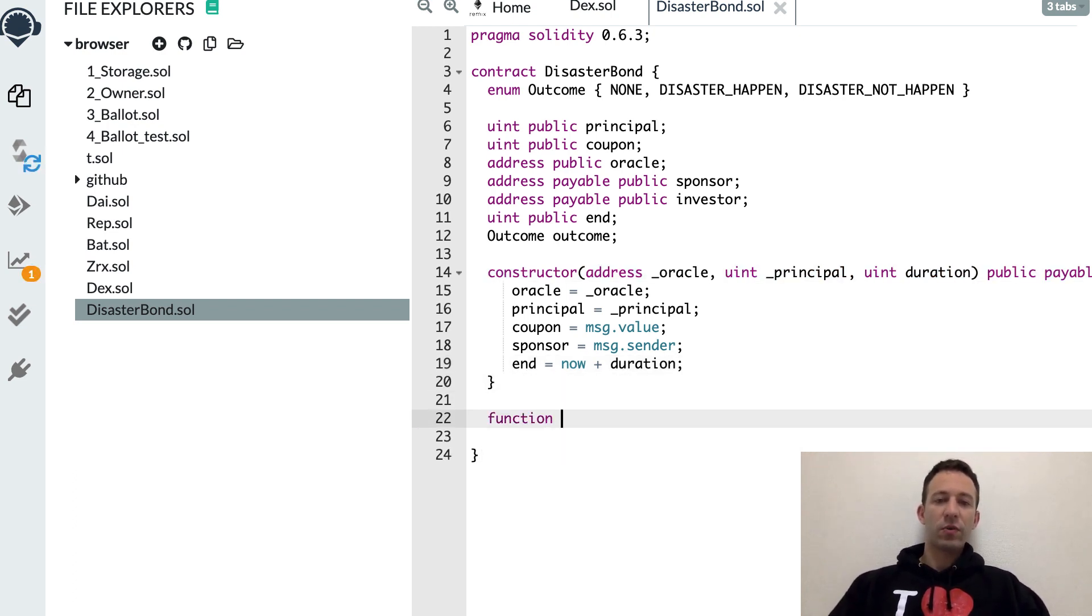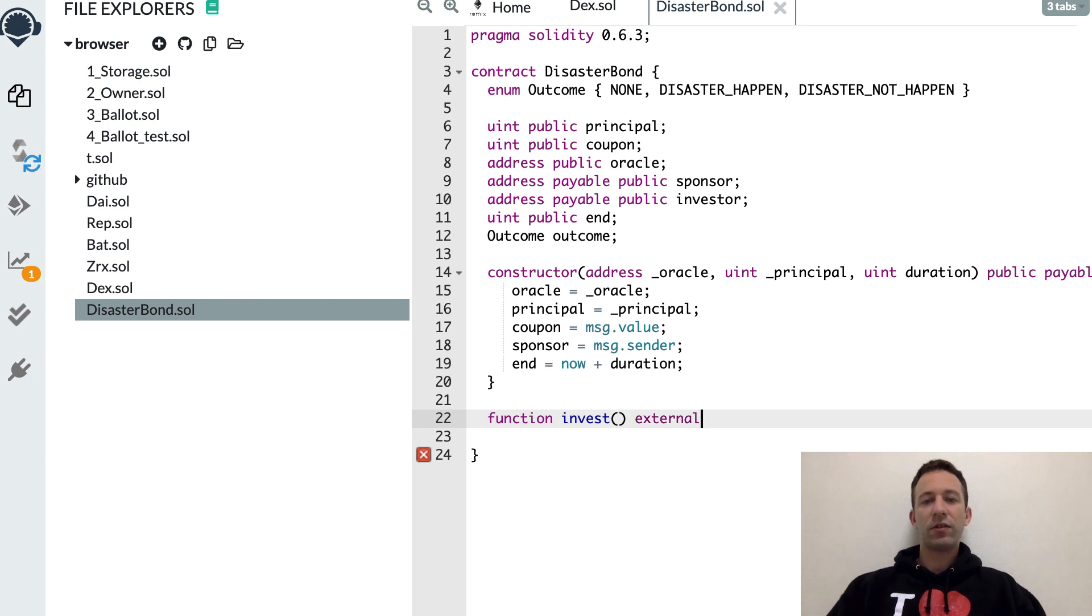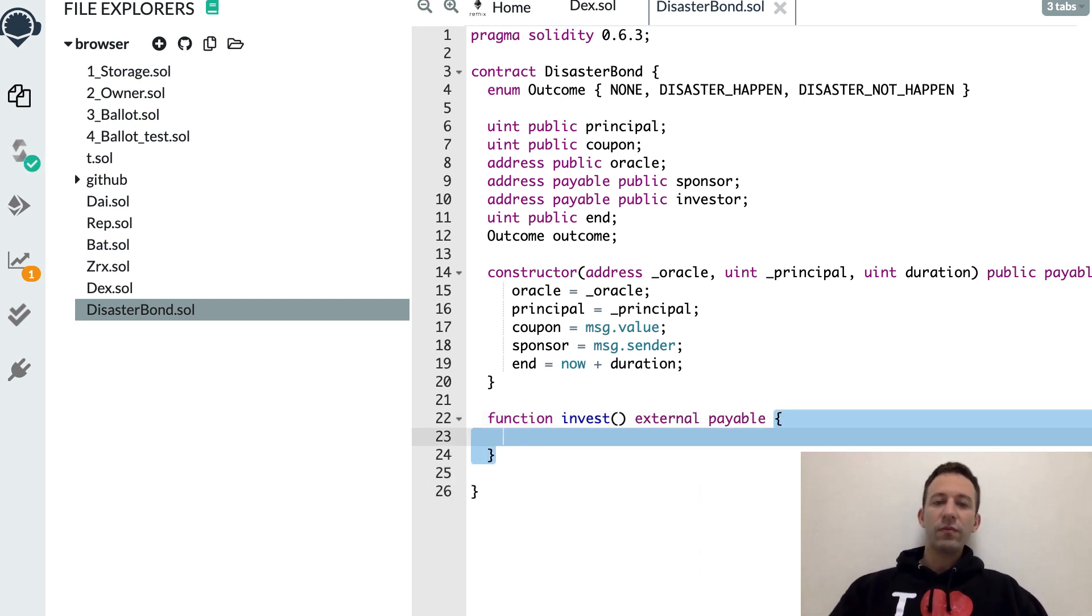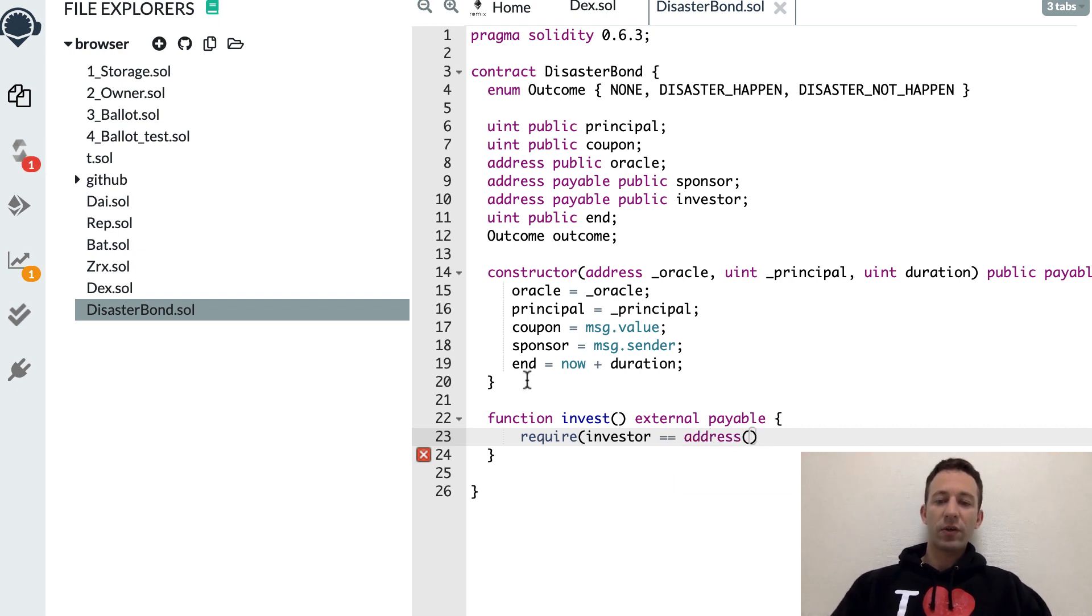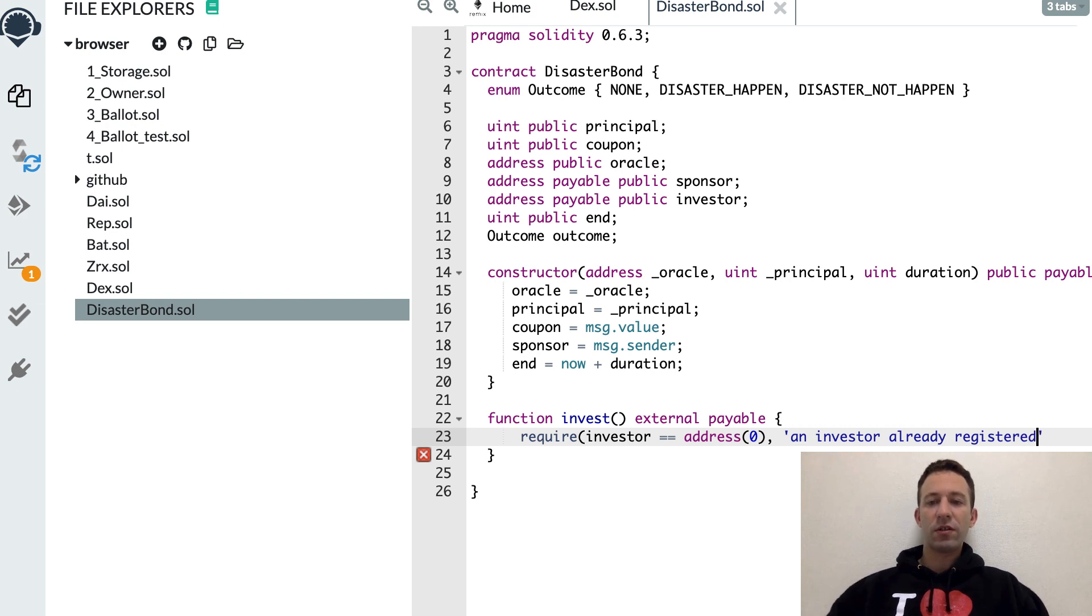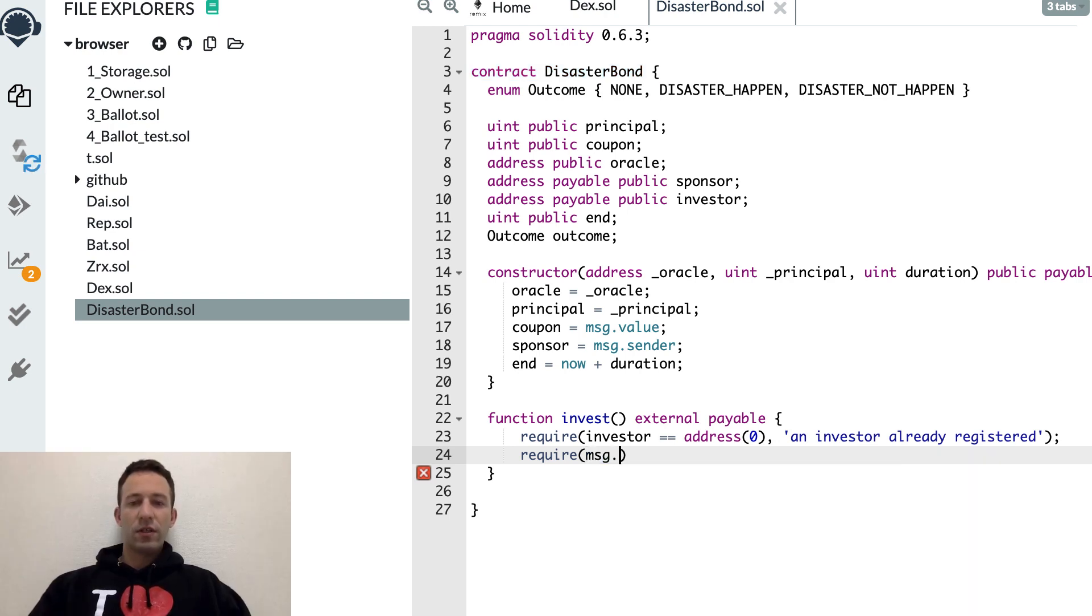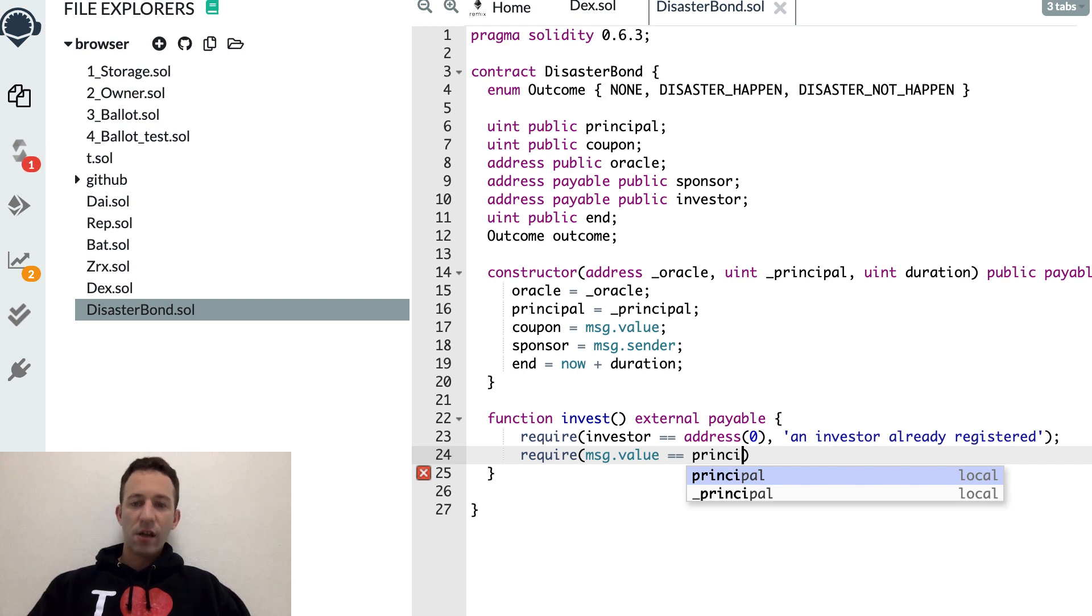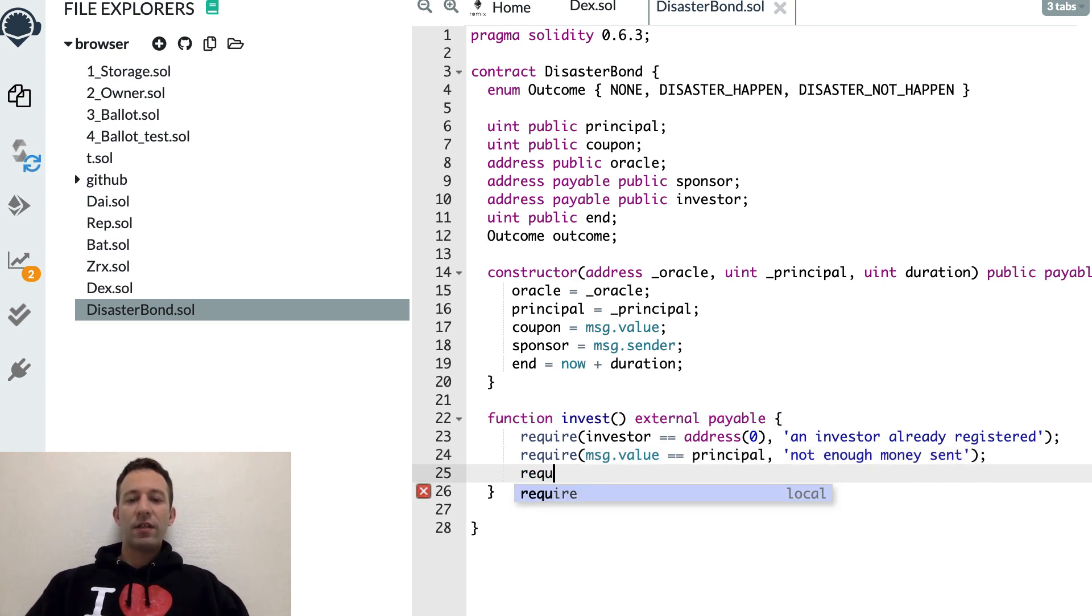Next we're going to create a function for the investor so that he can invest external, and that's payable because we want to send some money to this. The investor needs to be the first one. Once an investor has already called this function, this is too late. Another condition is the value sent must be exactly the principal.